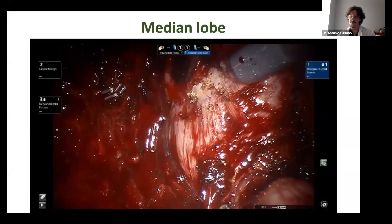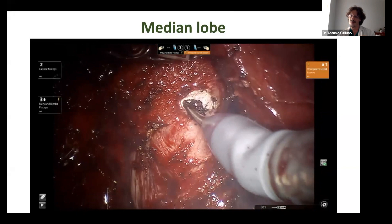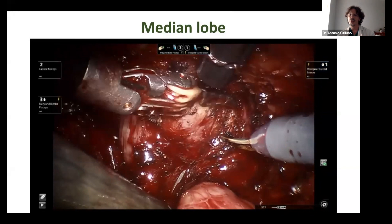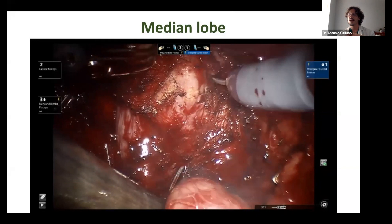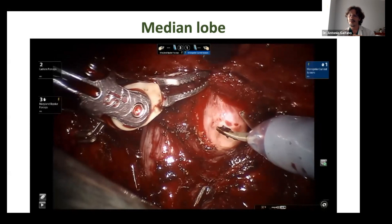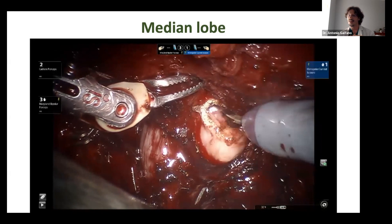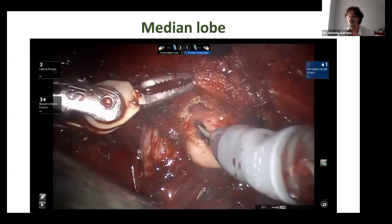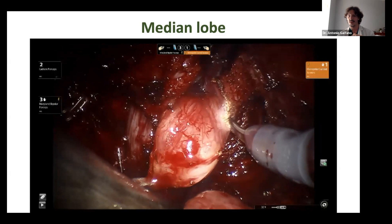From lateral to medial, you shape the median lobe, incising the fibers and applying traction downwards to extract the median lobe from inside the bladder. The mucosa shows us the end of the median lobe, and now the median lobe will come out. We continue surrounding the bladder neck exactly as before.